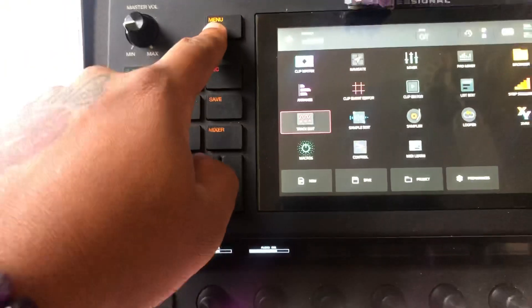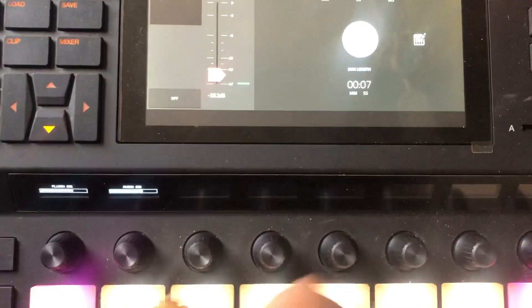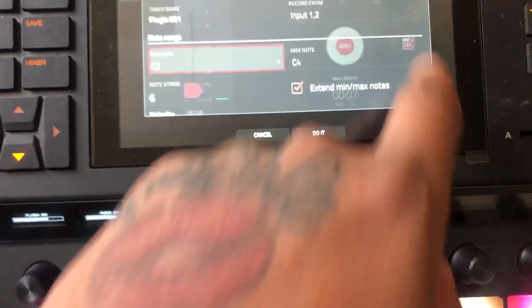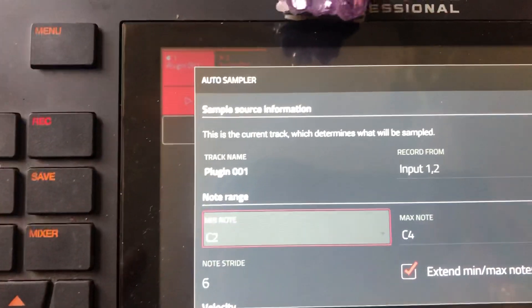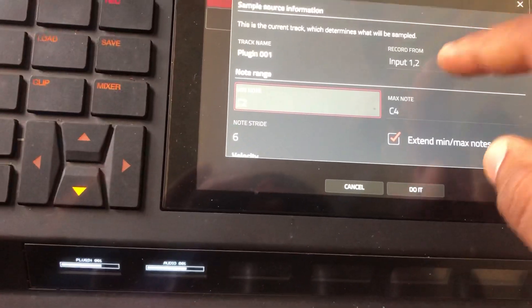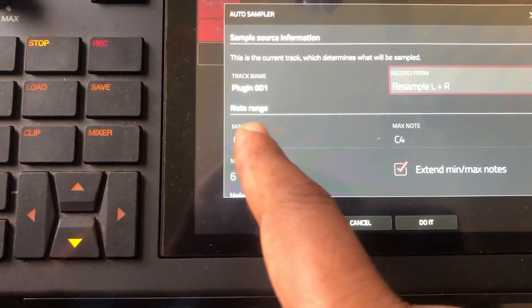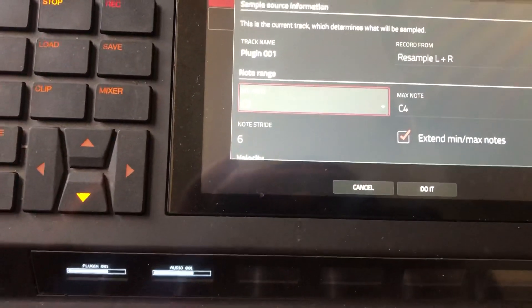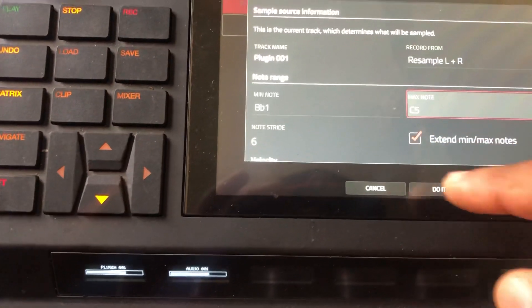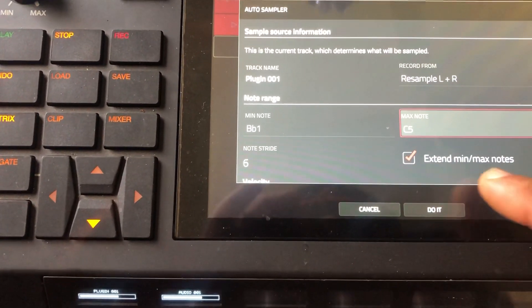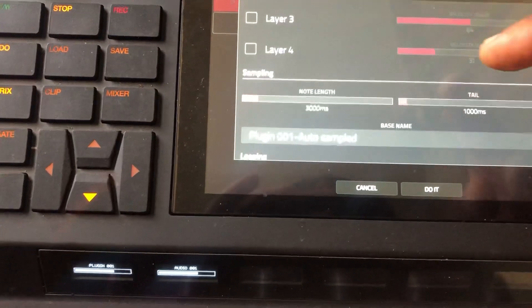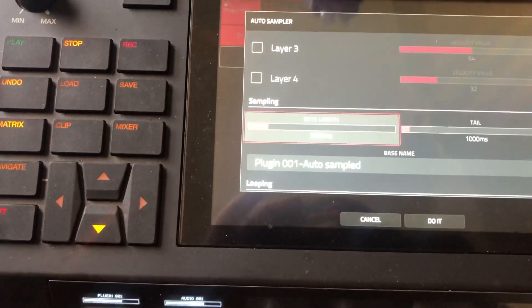Then you go to Menu and you go to Sampler. Now you see this little keys icon on the side — press that. This opens up the Auto Sampler. Now we're going to resample from the plugin. I'm going to set the note range: let's go B-flat 1 to C5. Now this 'Extend Mini to Max Notes' — we're going to say no, because once it goes beyond, it's going to get real chipmunk-y in the top end and sound really stretched and low on the bottom.